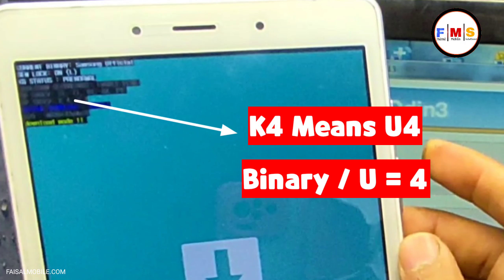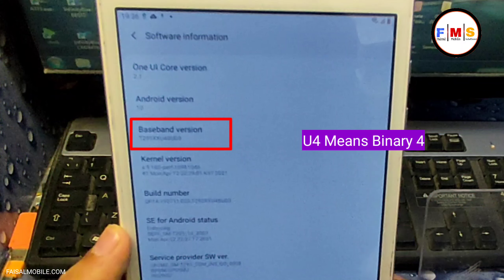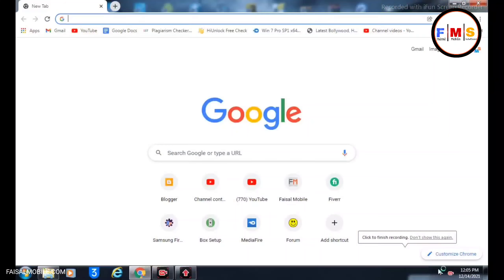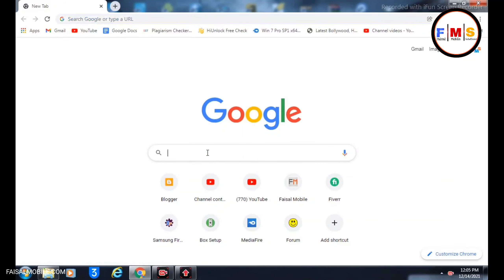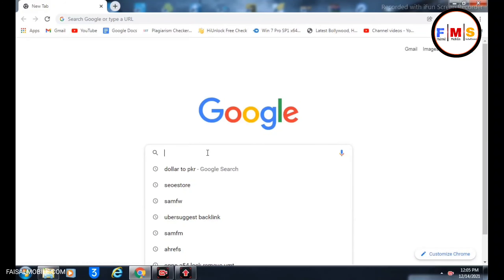Here you can check its binary — U4, meaning binary version 4. You can confirm this from the screen.